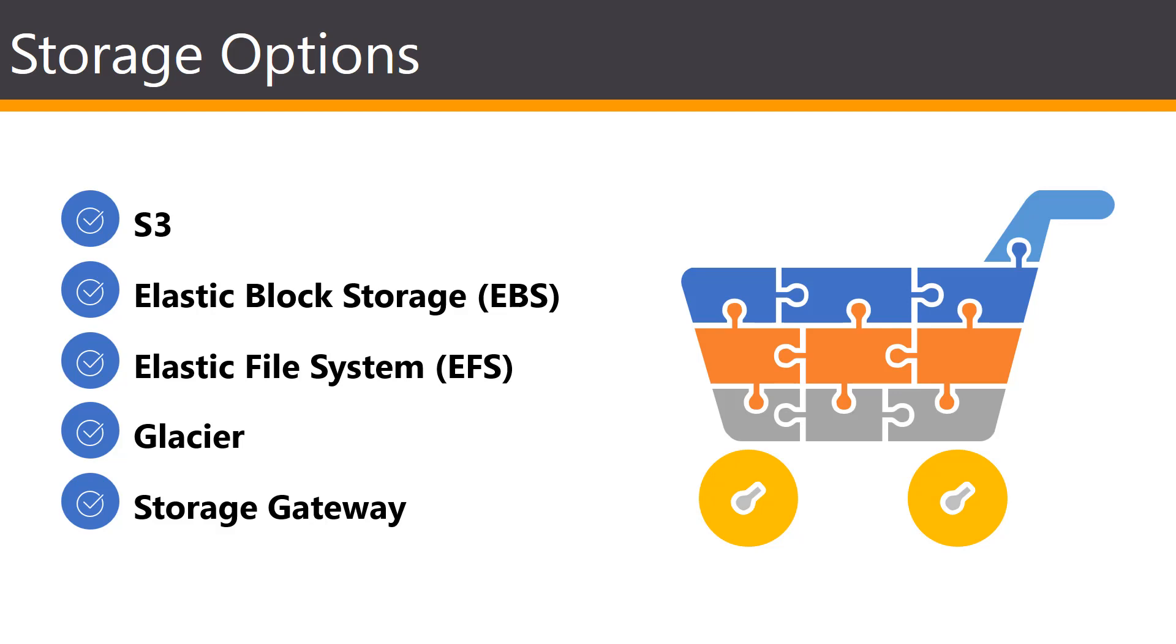Cloud storage is typically more reliable, scalable, and secure than traditional on-prem storage systems.